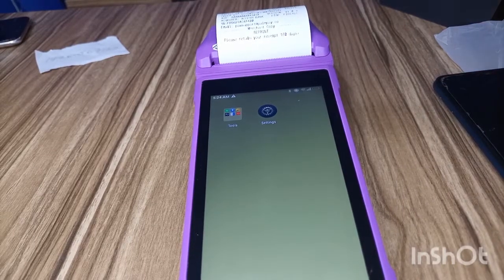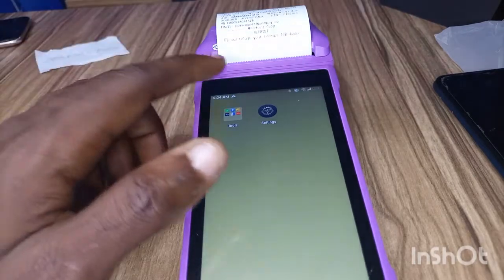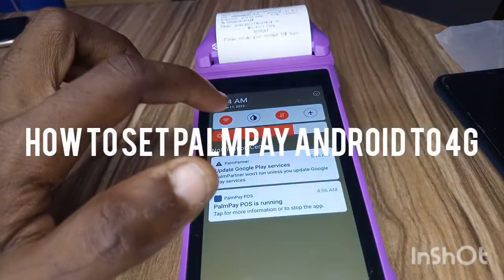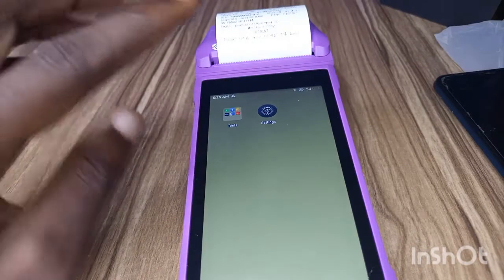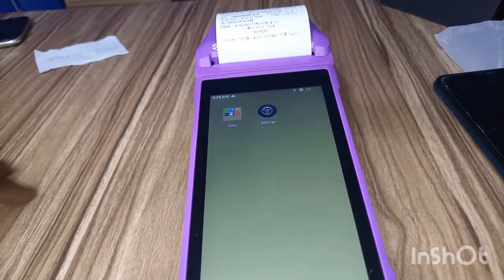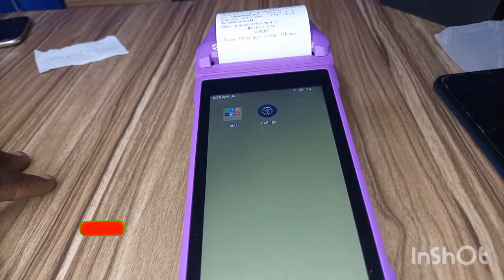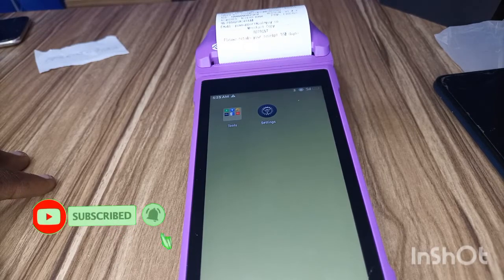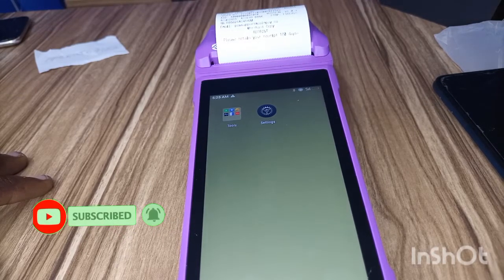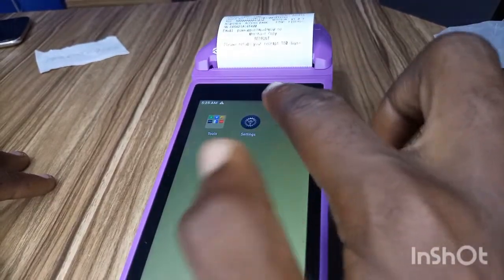Hi guys, welcome to this video. In this video I'm going to show you how to set your Android network to 4G or 3G, whichever one is faster in your area. It's better to use 4G on your phone, but in case you don't have 4G in your area, I'm going to show you how to switch to that.